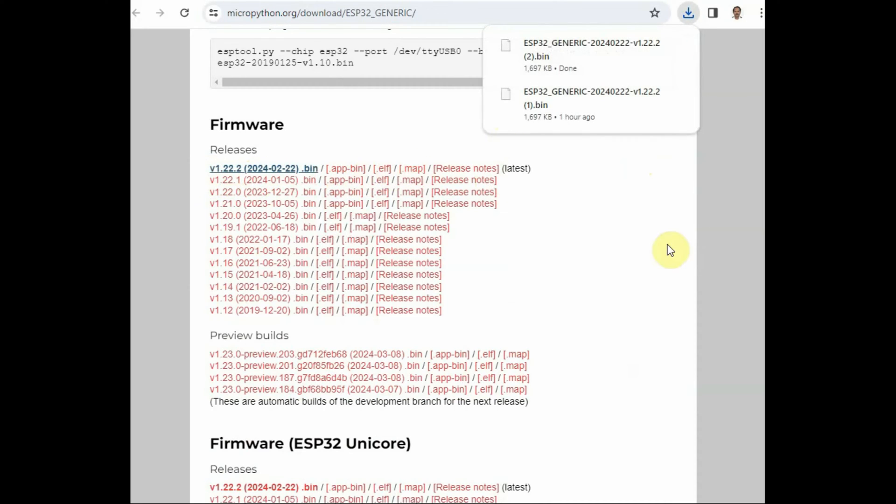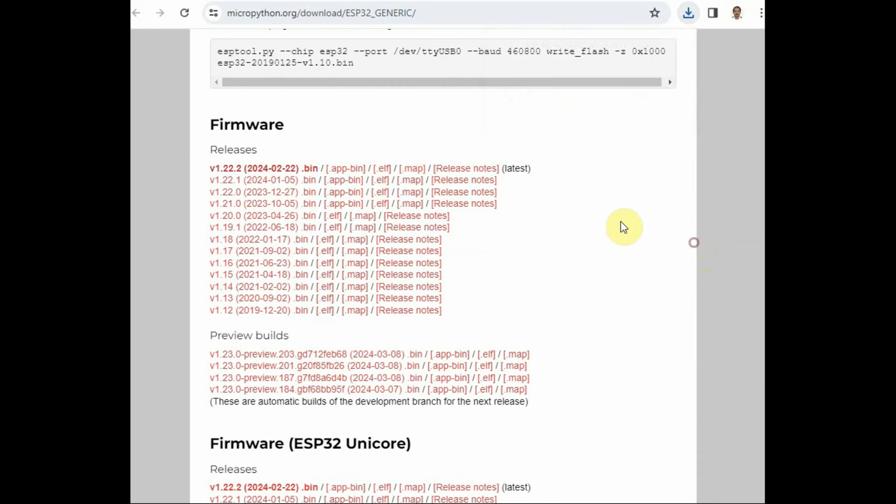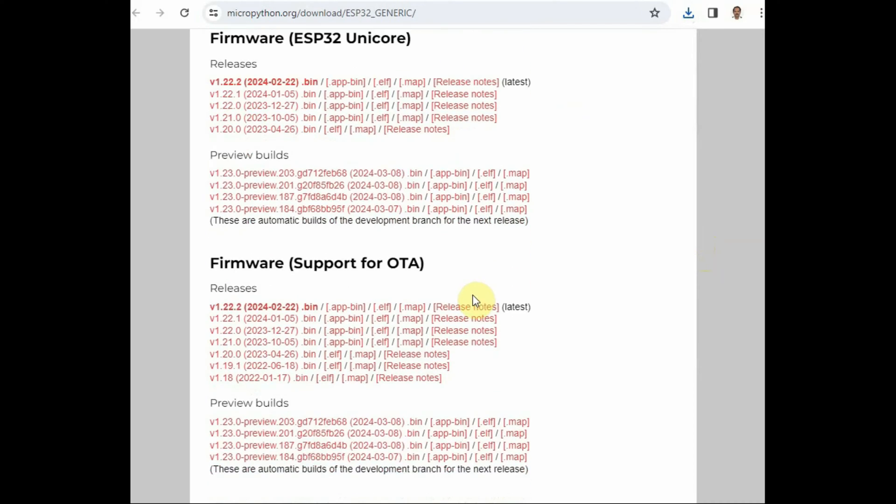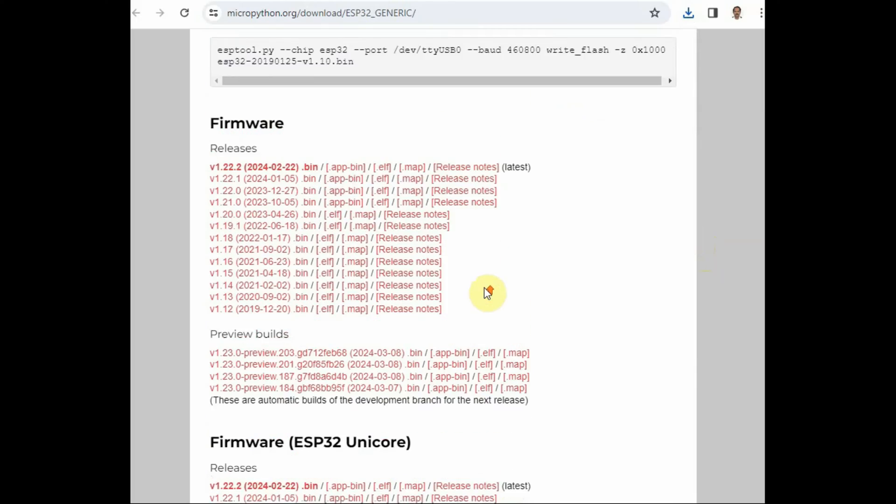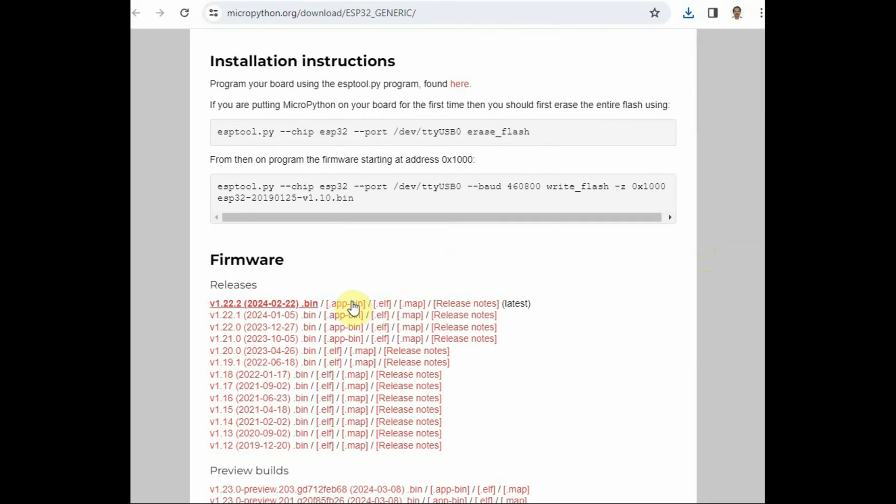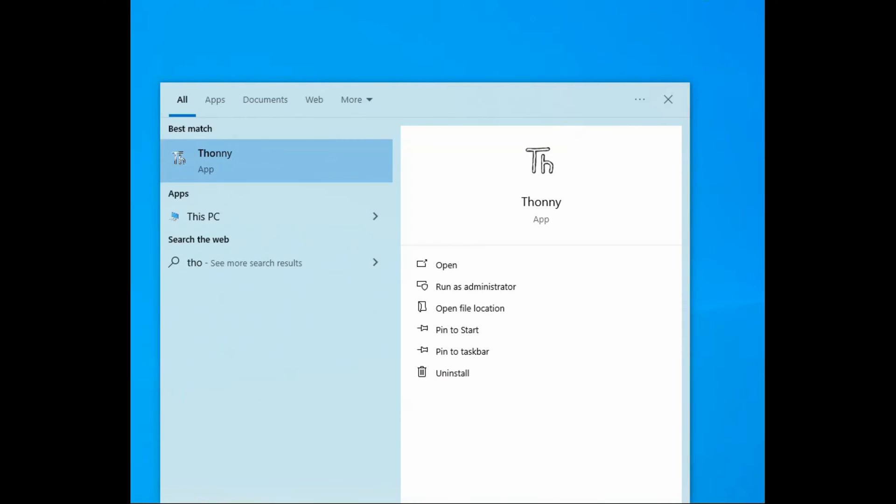I'm downloading the latest firmware. There are also other firmwares for Unicore and S2, S3 models. Mine is generic, so I'm downloading the latest firmware for the generic model.